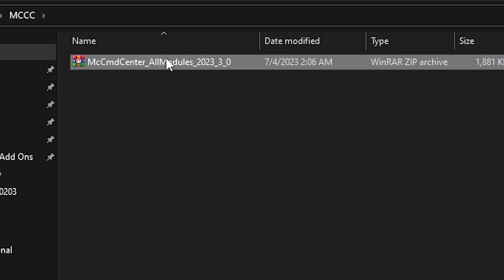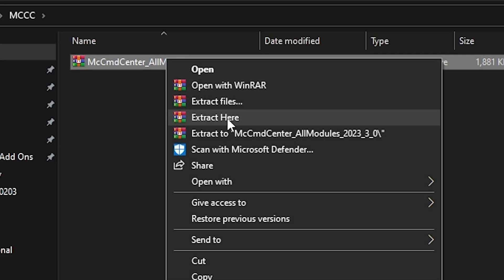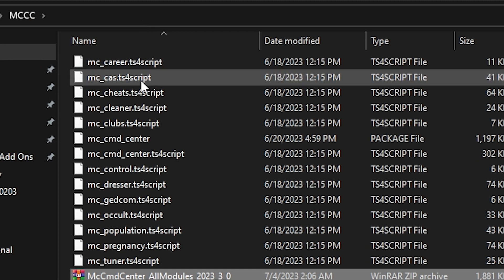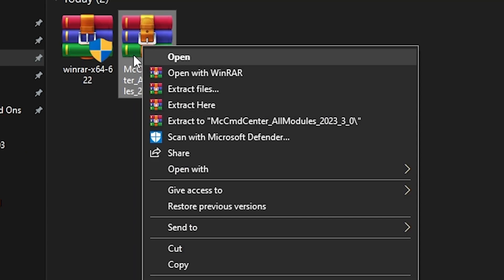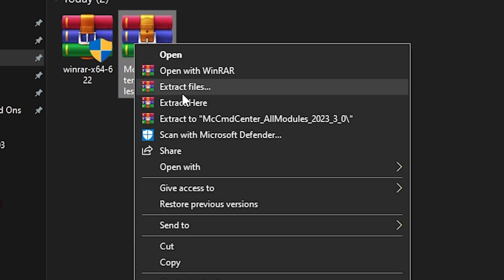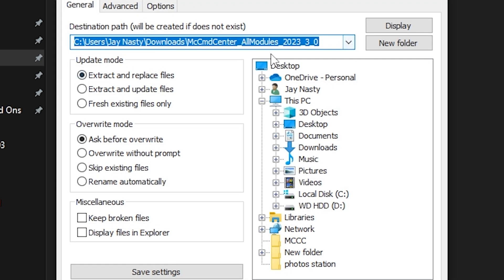So how do we get them out? You can create a folder and call it 'MCCC,' then drag the file right into that folder. Open the folder, right-click it, and press 'Extract Here' — and then you'll see all the files that were contained in that zip. Or you can right-click it while it's still in the Downloads folder, press 'Extract Files,' and from there choose exactly where you want the files to be extracted, creating a new folder at your chosen destination.